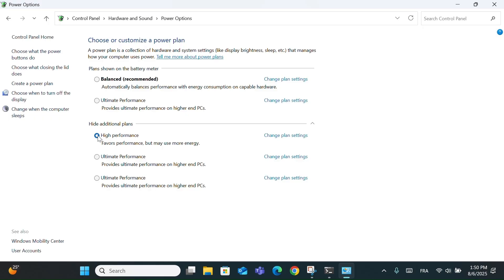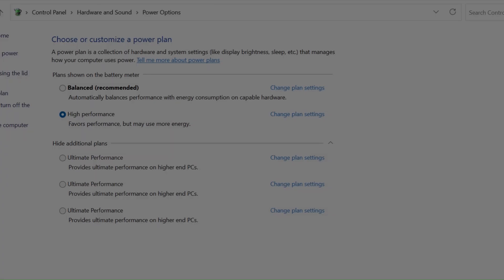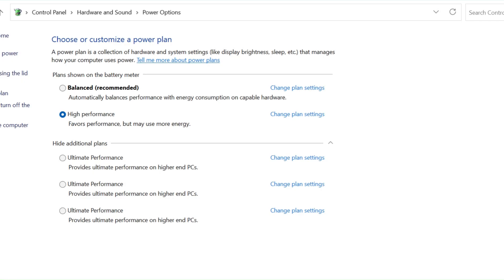High Performance Mode is great when you need more speed, like for gaming, video editing, or heavy multitasking. It keeps your CPU running at full power, so everything feels faster. But on the downside, it uses more battery, your device might heat up more, and it's not ideal for everyday use on laptops. It won't damage your PC, but it can reduce energy efficiency. So use it only when you really need extra performance.